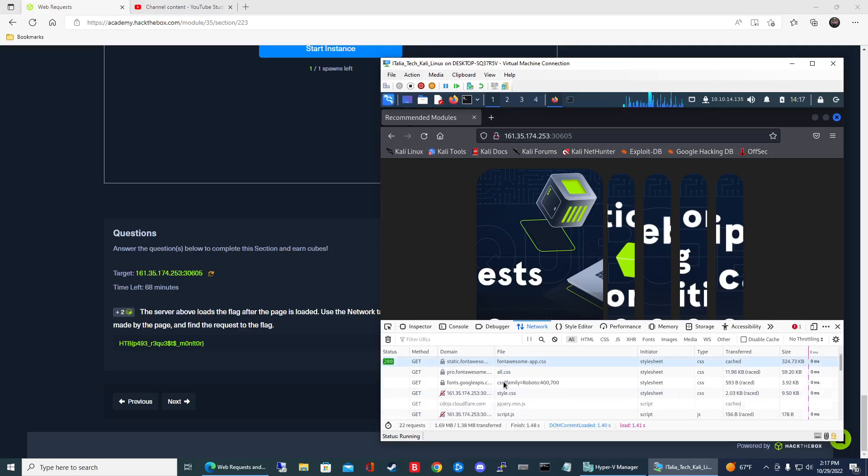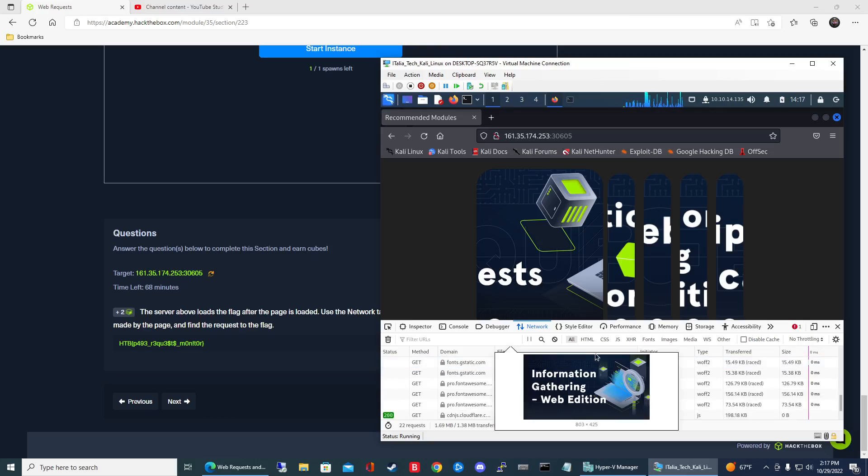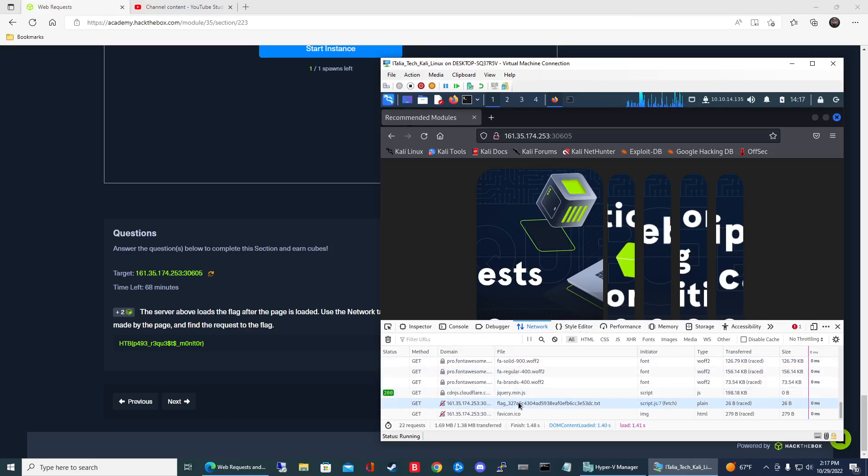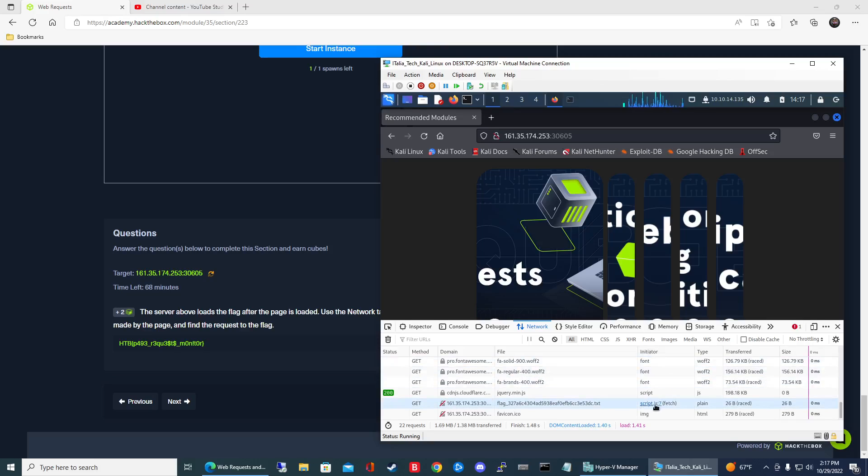So if you keep on scrolling you'll notice that there's a file called flag underscore and then just a bunch of random letters and numbers there. And this it looks like it's a script right.